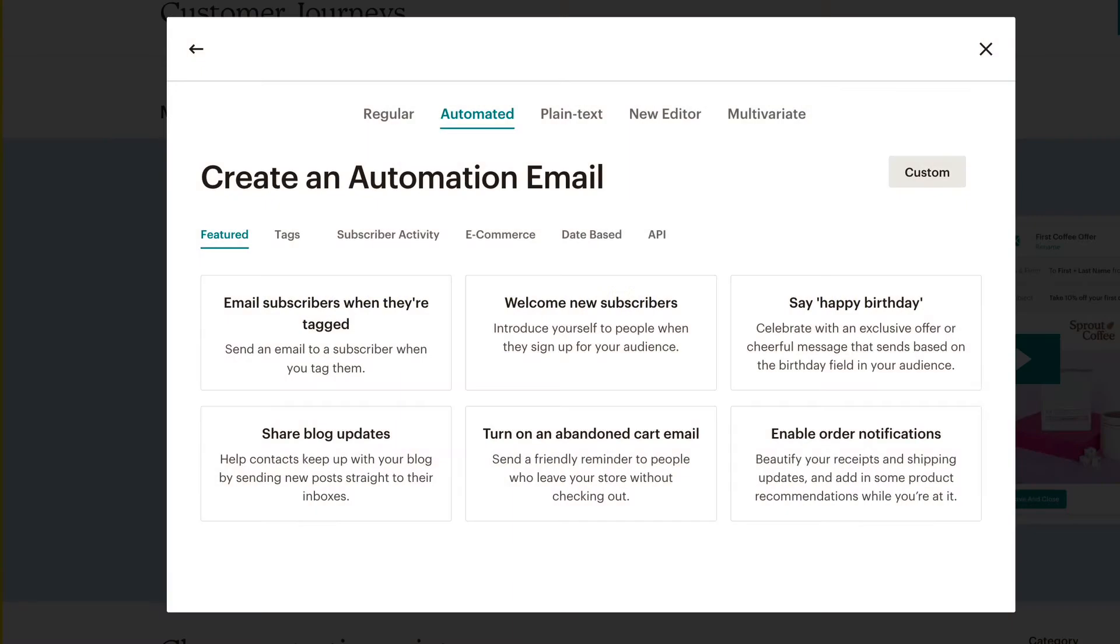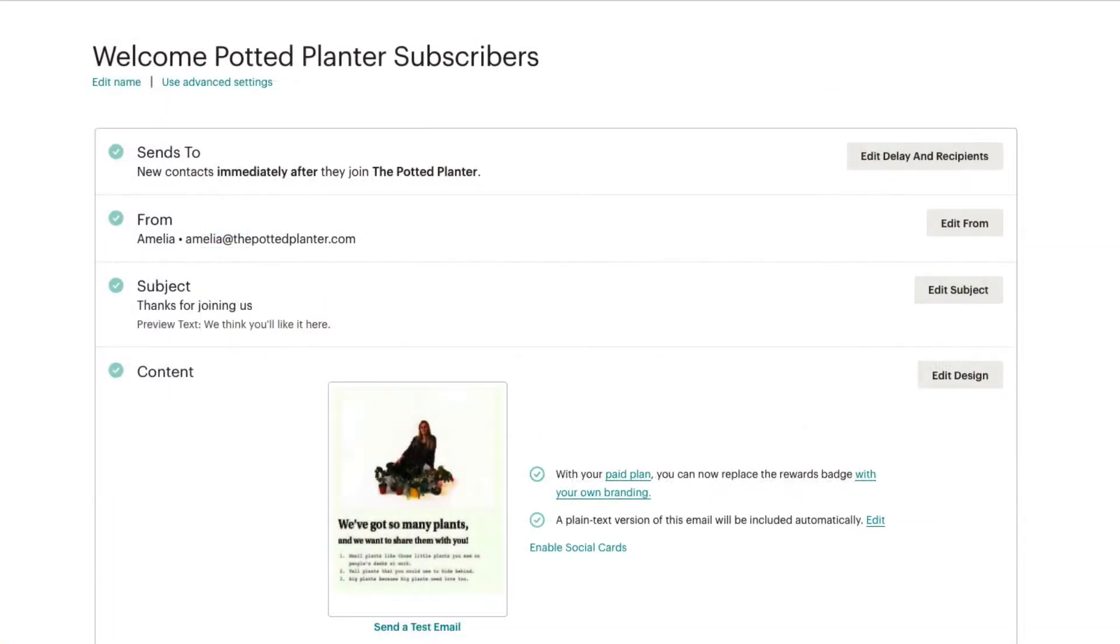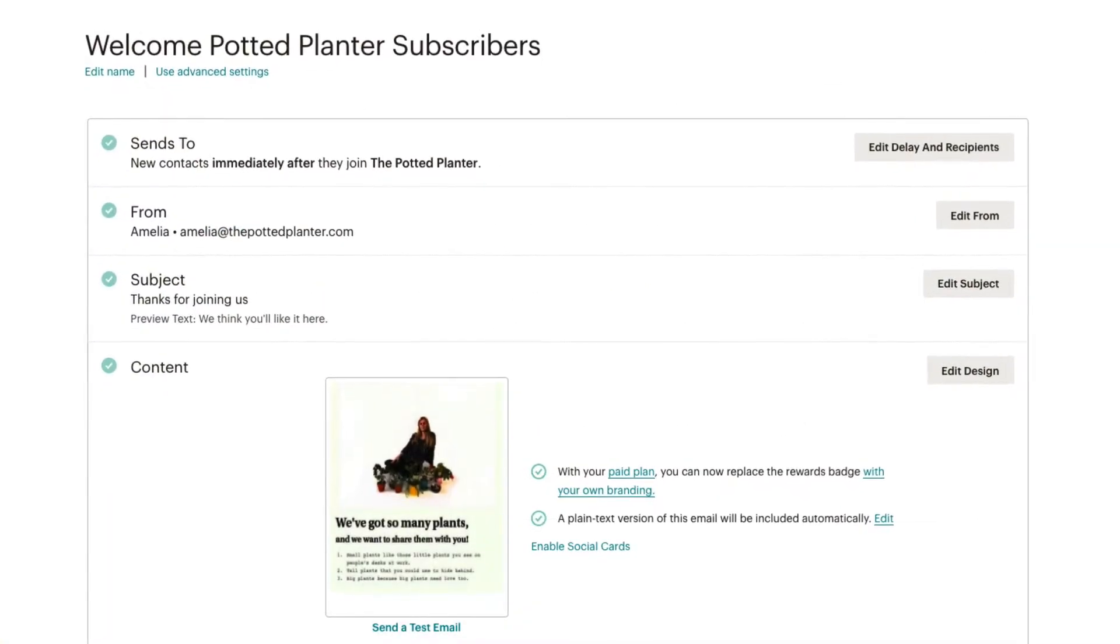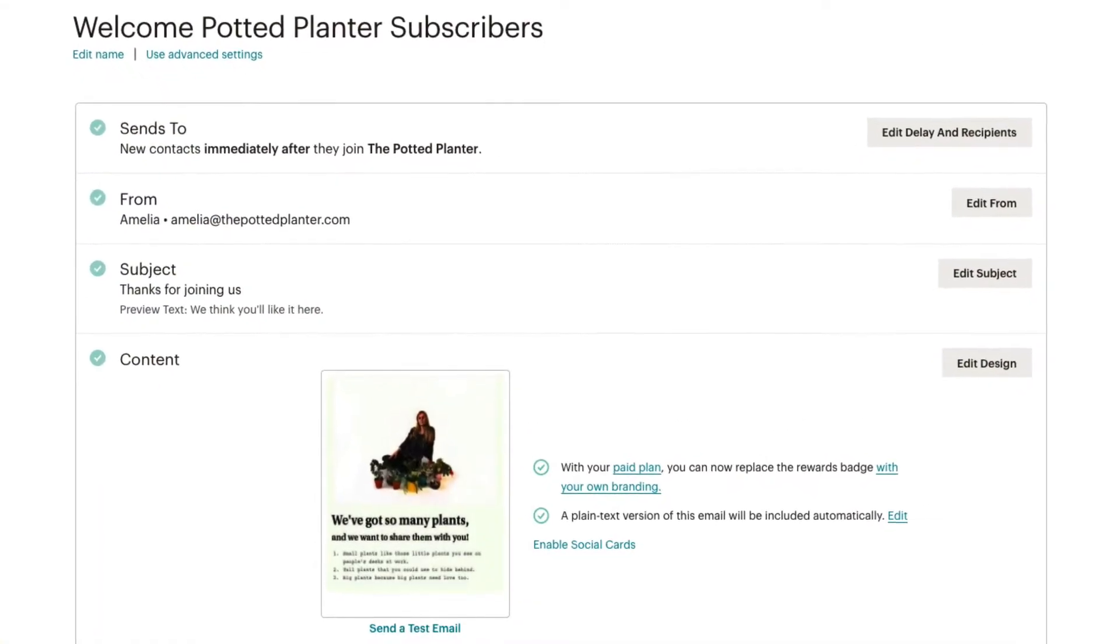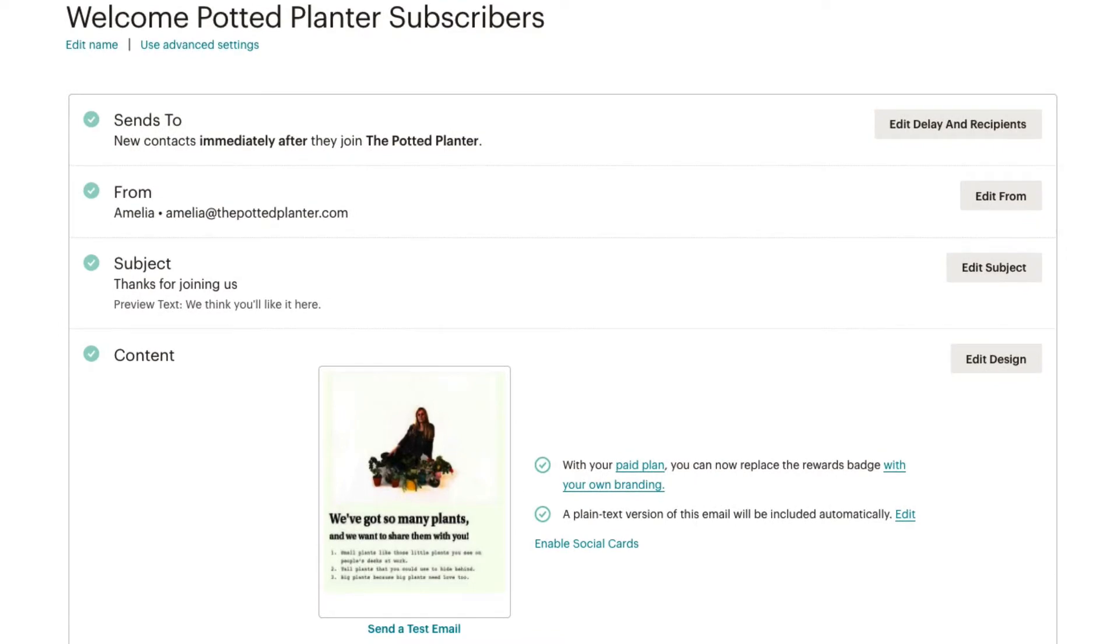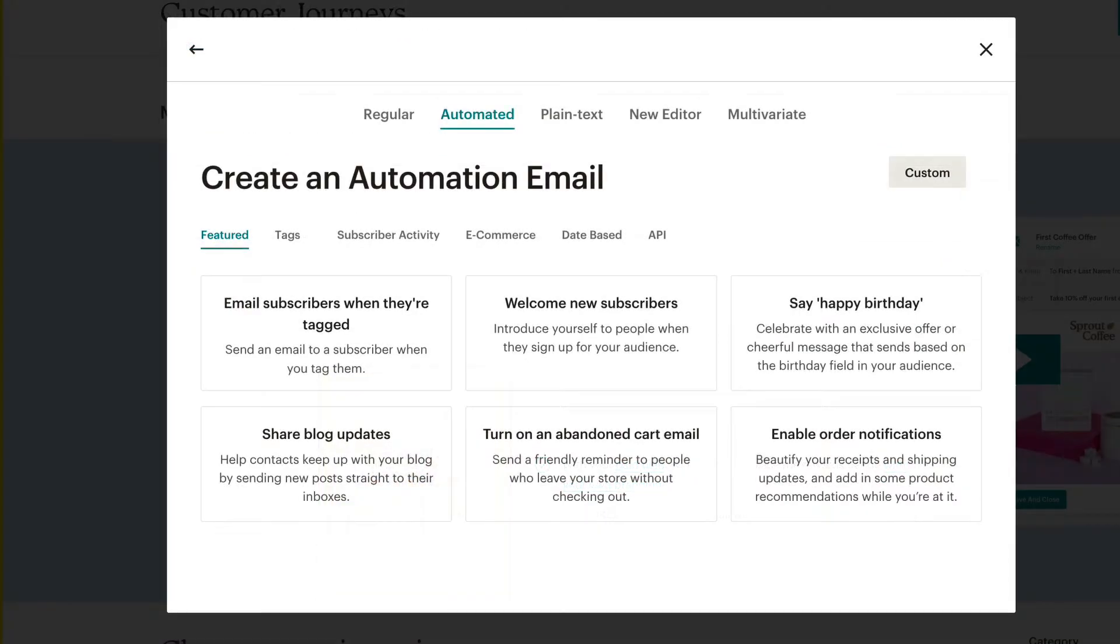In this video, we'll review the automation types and triggers that are available to help speed up our automated email creation. Preset automations are organized into six categories.